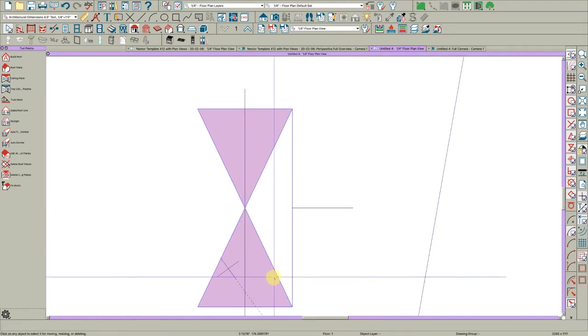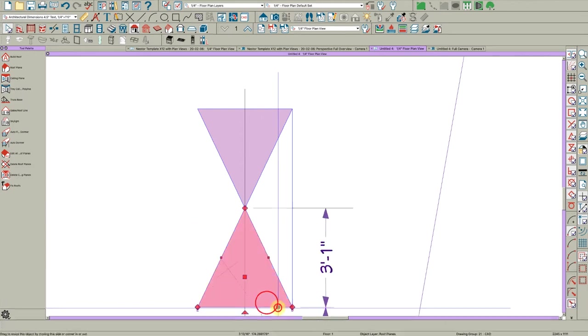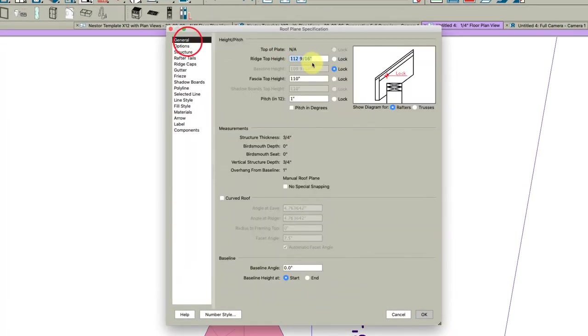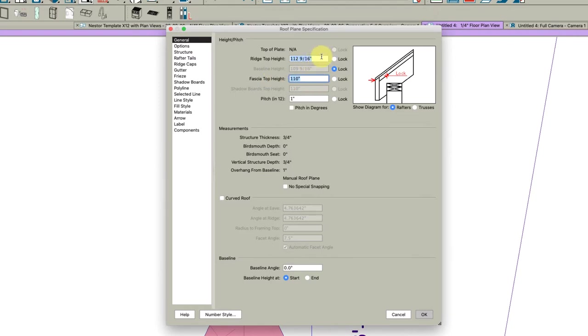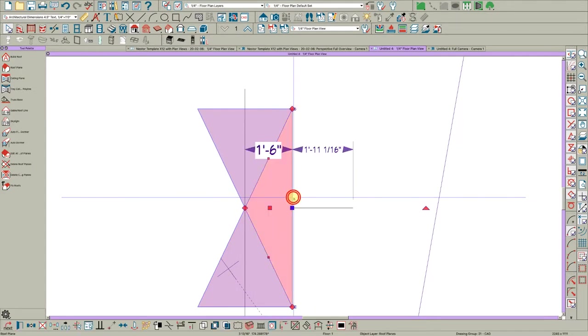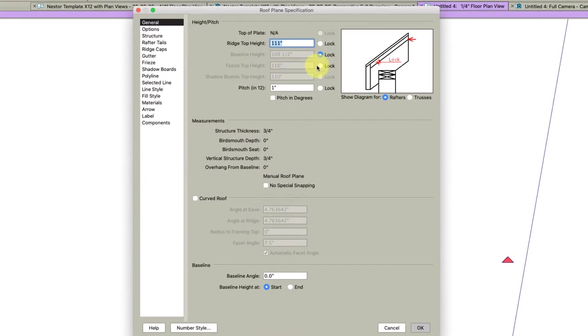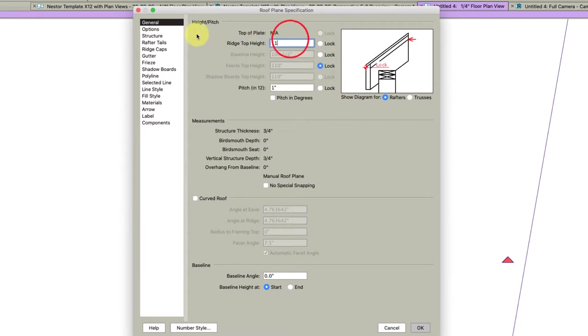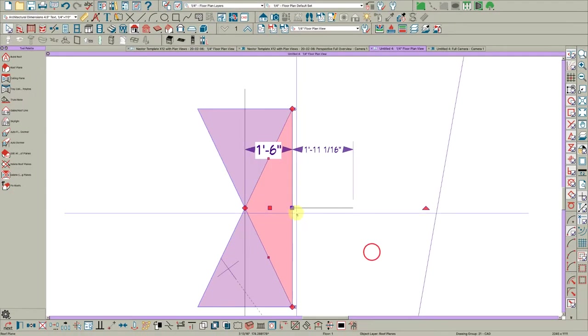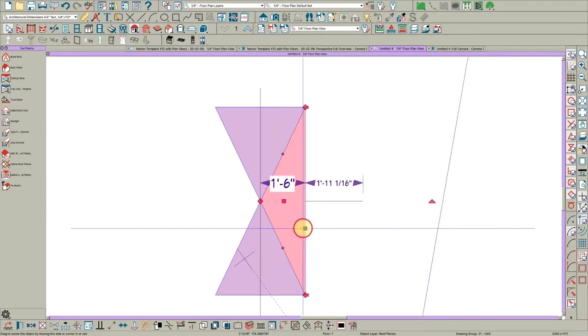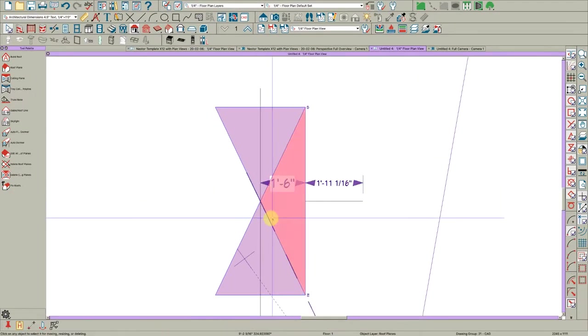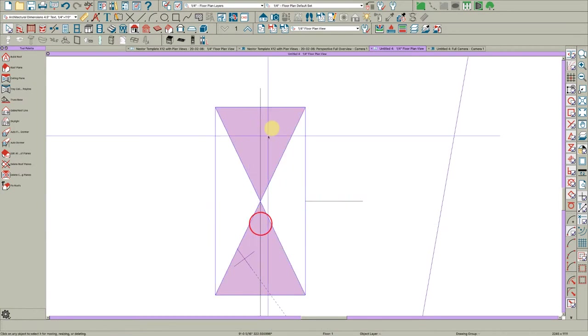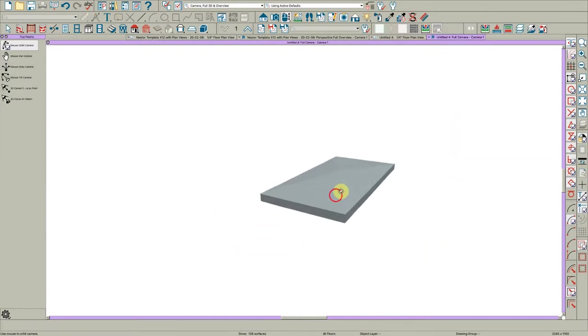I'm going to turn my line weights off real quick and then pull this to right there. Now one thing I want to do is find out where this roof actually is. So the fascia top is 110 and the ridge is 112 and 9 sixteenths. So here I want the same. So I have 110 for the fascia and 112 and 9 sixteenths for the ridge and I'm locking it. Then just copy this and reflect it about. Let's take a look. So we basically have our chimney cap.